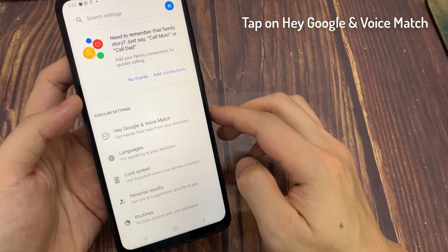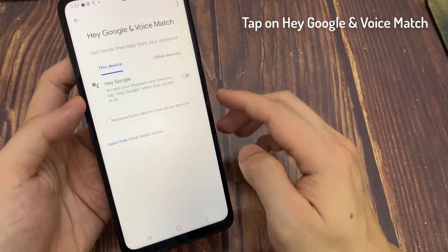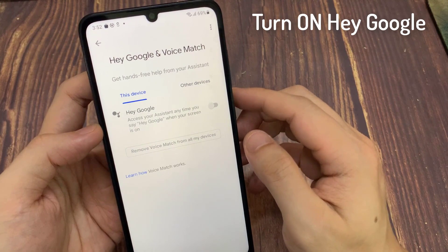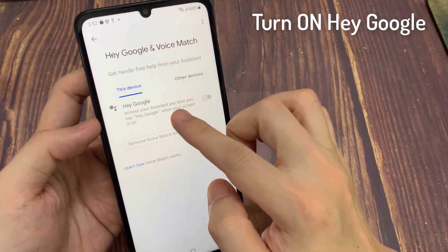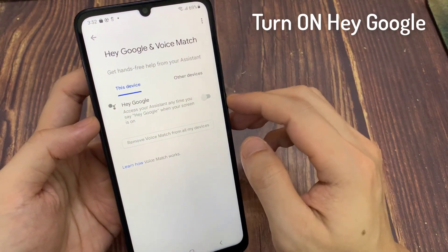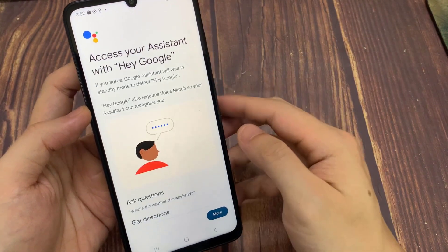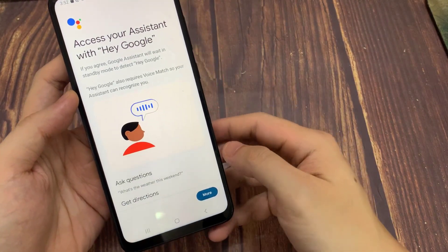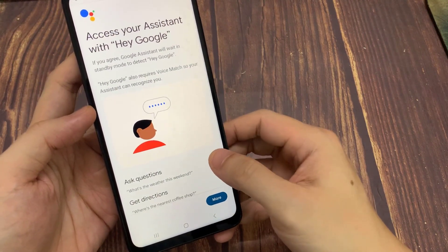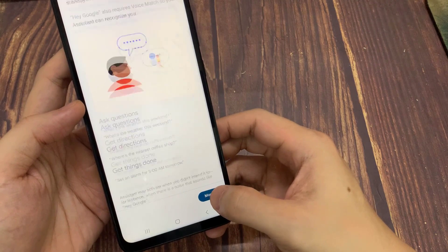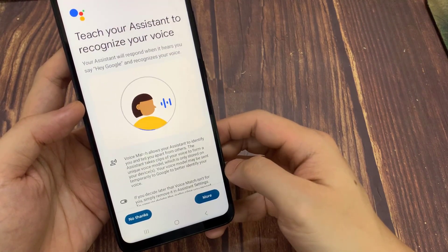Now tap on Hey Google and Voice Match. Google Assistant helps answer your questions and get things completed. Just turn on Google Assistant. Access your assistant anytime by saying Hey Google when your screen is on. Voice Match lets you access your assistant directly by using your voice.